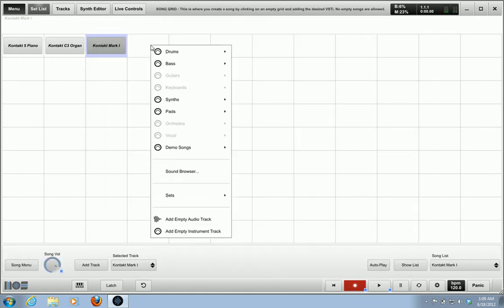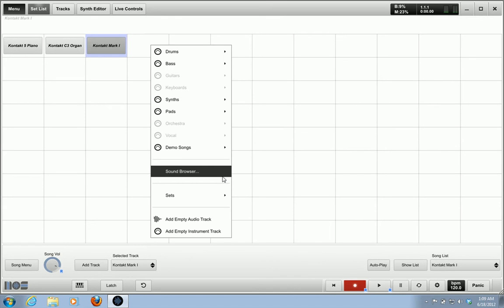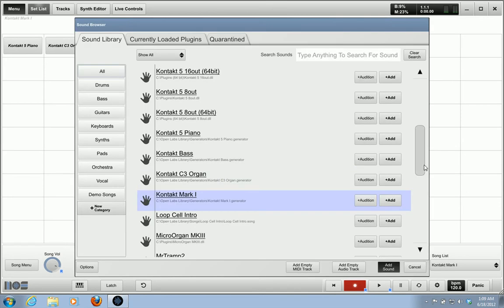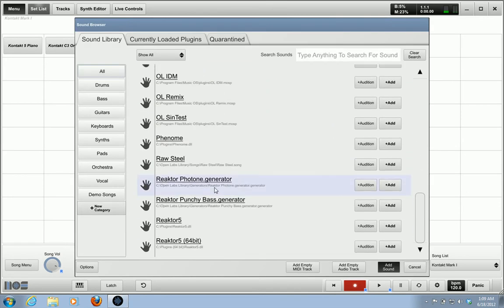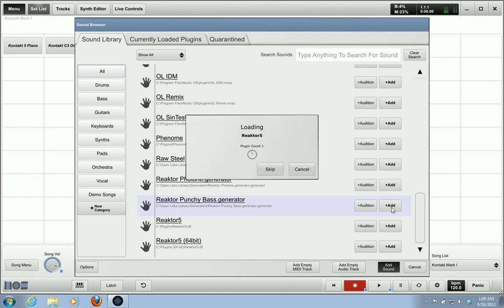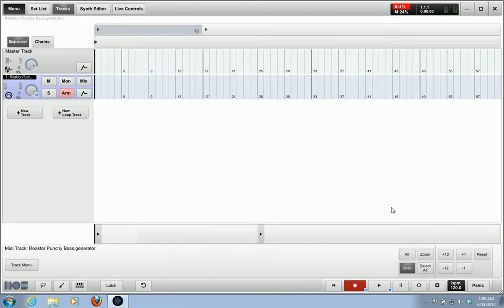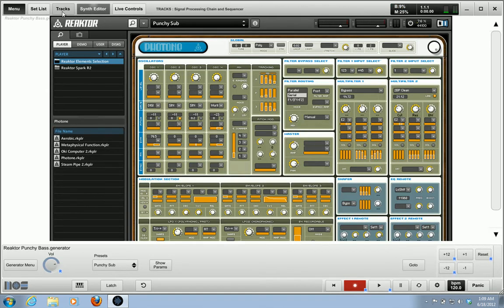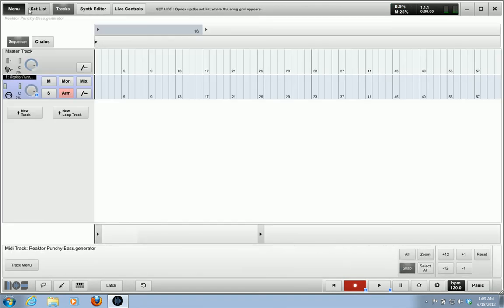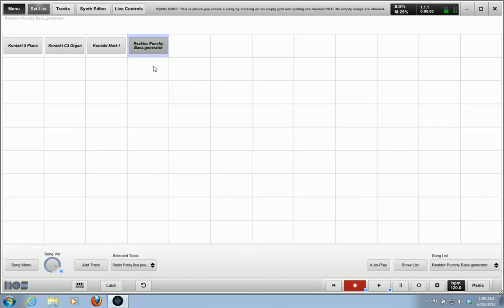So next one I'm going to do, I got a Mark One road sound. All right. And then I'm going to do a reactor patch, a little something bass here. And there's a synth.